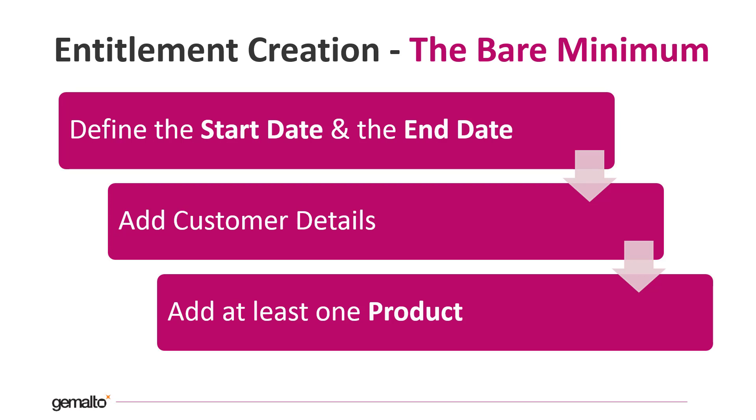Please note that the start date and end date of the entitlement have nothing to do with the license terms. They only represent a time window during which the end user or channel partner is allowed to perform the activation and get the license.